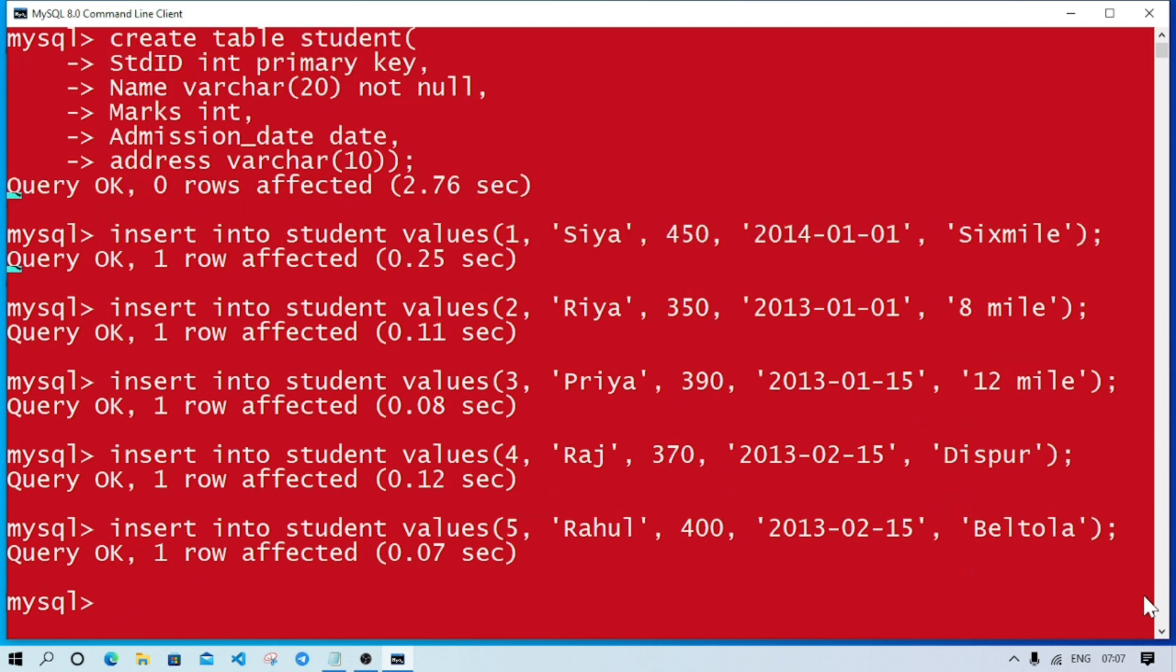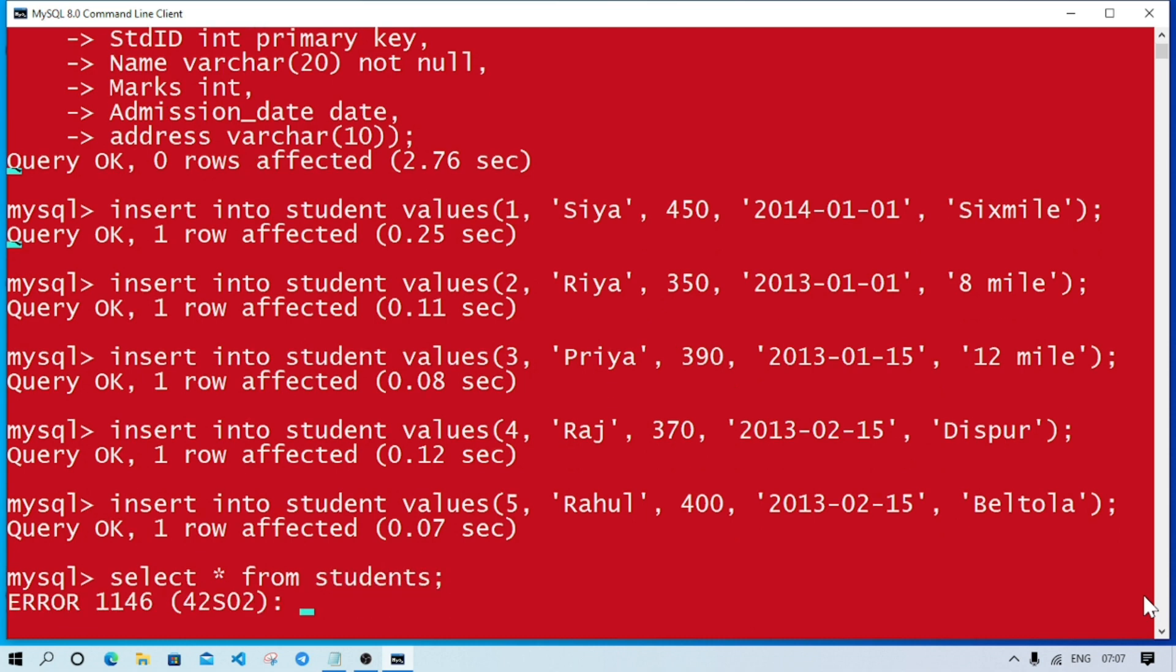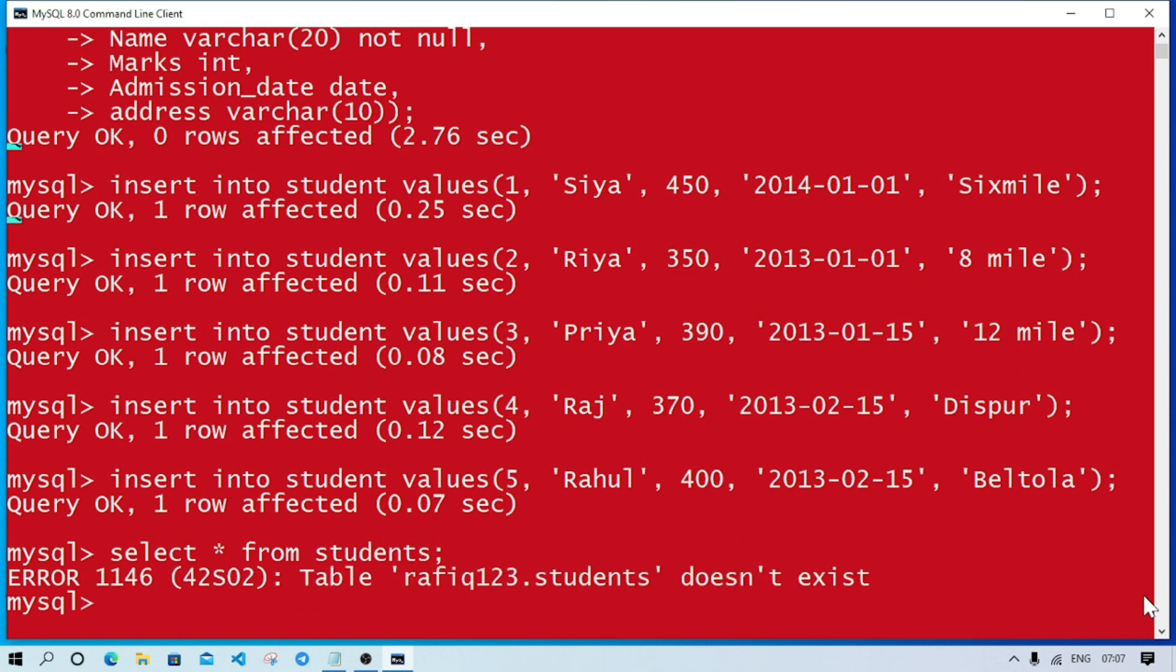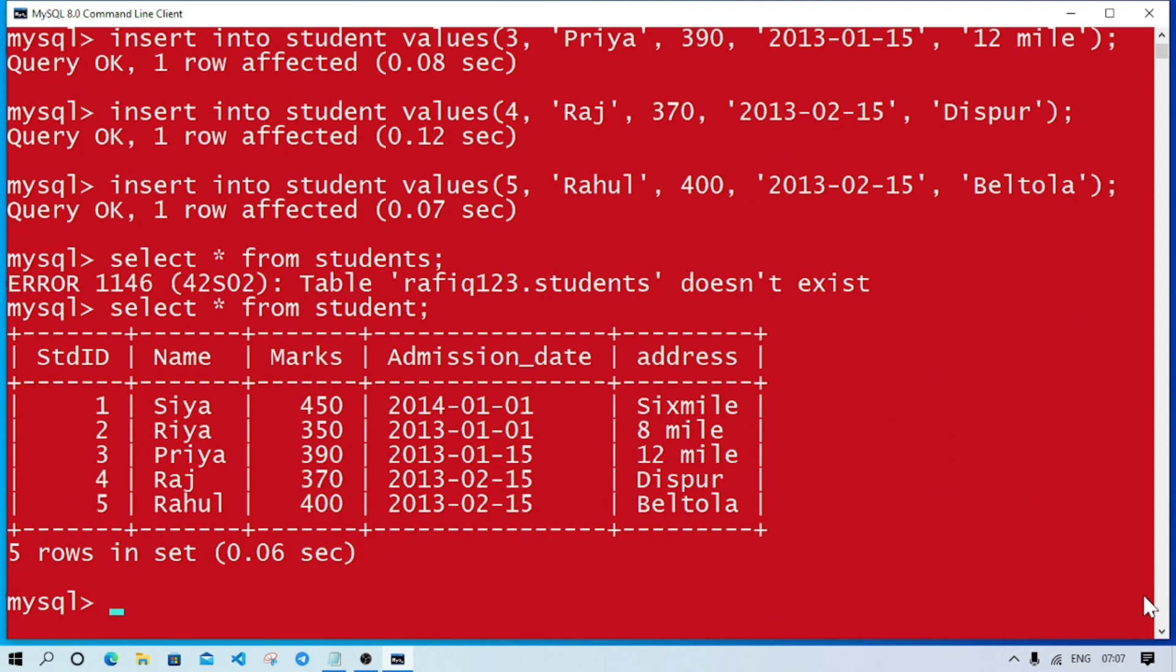We have inserted five records. Now if we want to see the records, whether they are inserted or not, we can write SELECT asterisk FROM student. So we have these five records.